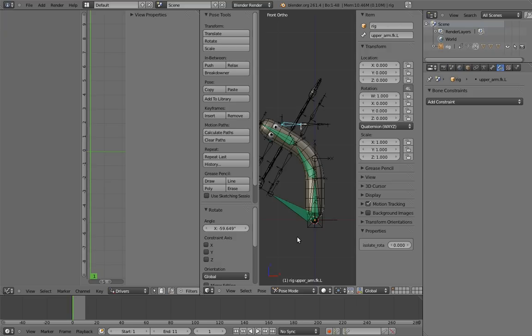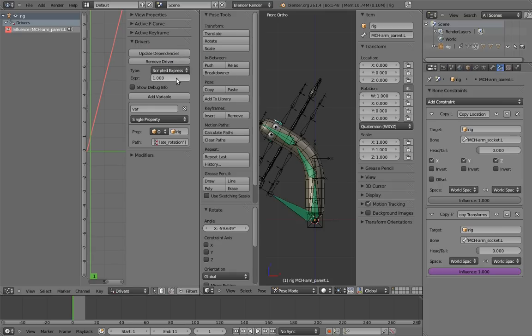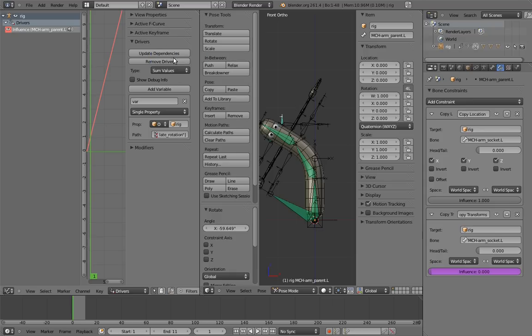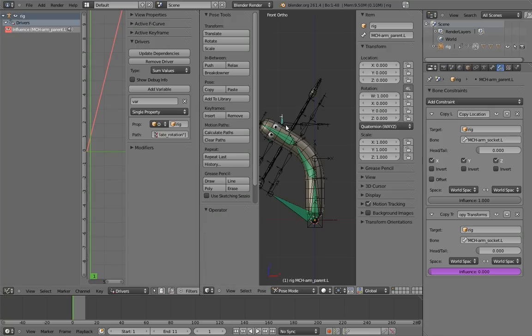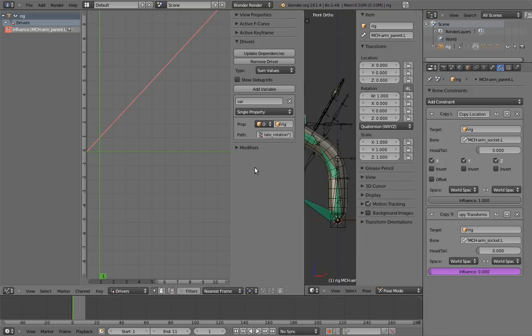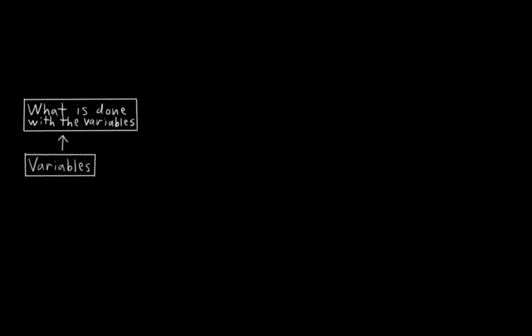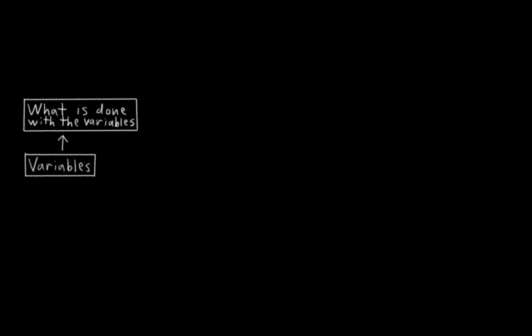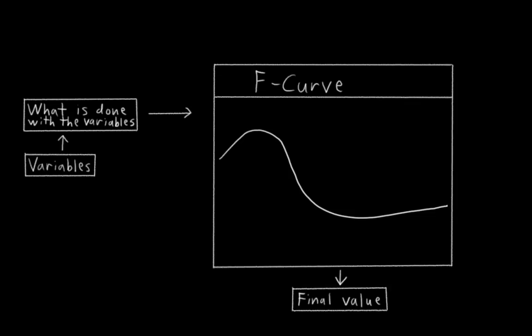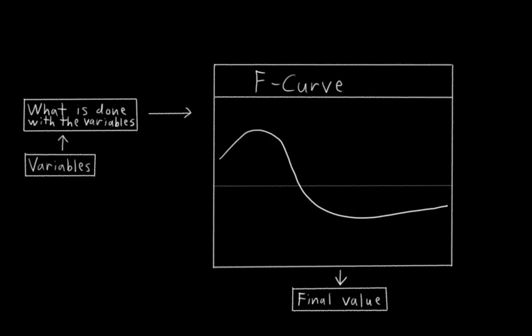This is where I get to introduce a new aspect of drivers. You see, it's no coincidence that you configure the drivers in the F-curves editor. Now we could just adjust this driver by using scripted expressions and entering 1.0 minus var, and that would flip the behavior of the slider just fine. But that would be no fun. Then I'd have no excuse to expose you to the third part of drivers. Remember in the drivers panel, there are two parts. The variables, and what is done with those variables. Well, there is also a third part, which is the F-curves editor. The value produced by the what is done with variables part is further processed by an F-curve. If there is no F-curve associated with the driver, it will just use the value directly. But if there is an F-curve, it will find the horizontal position that corresponds with the value, and then use the vertical value there as the result.